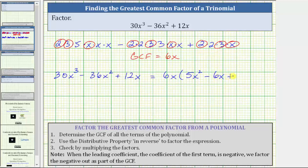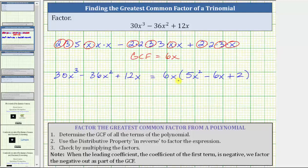And then we have plus. If we factor 6x from 12x, we can see we're left with one factor of two, giving us plus two. The factored form of the given trinomial is 6x times the quantity five x squared minus six x plus two.